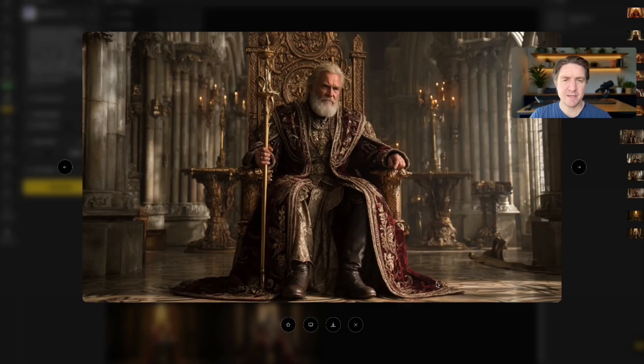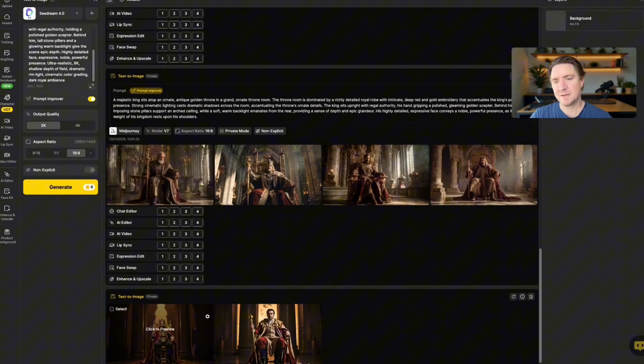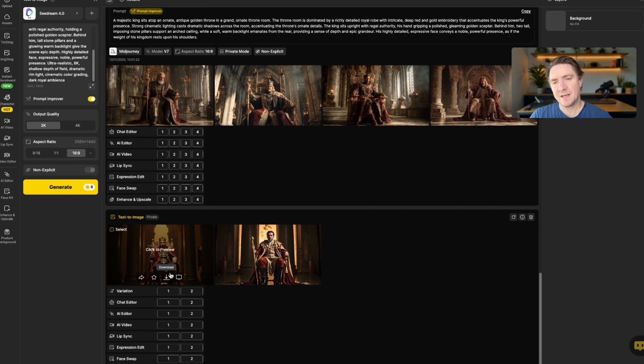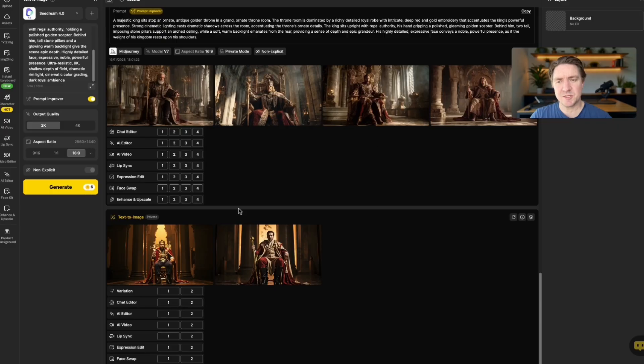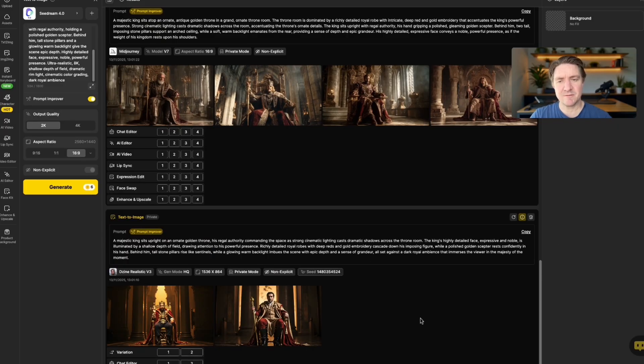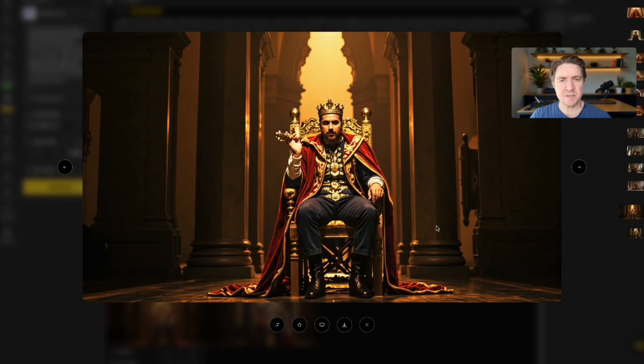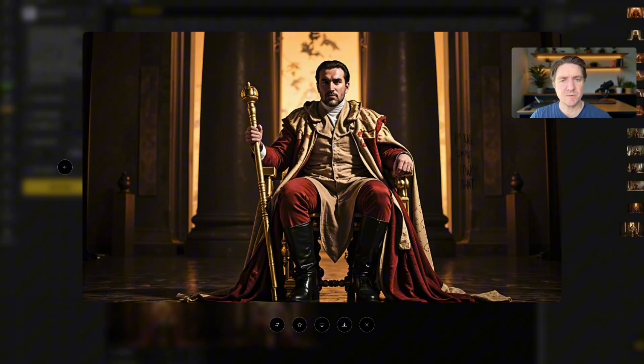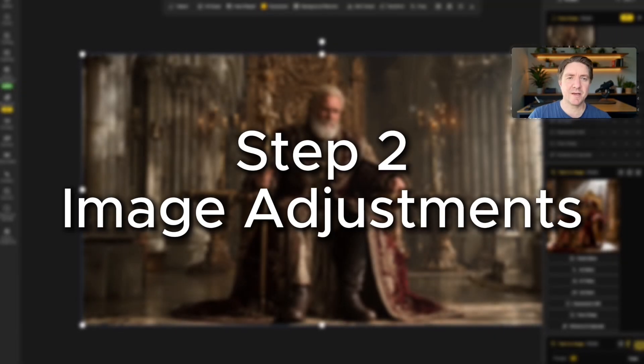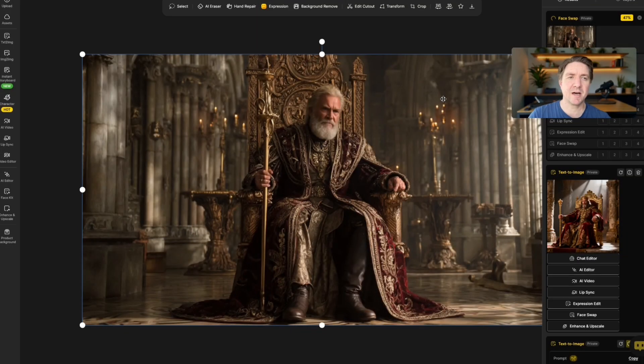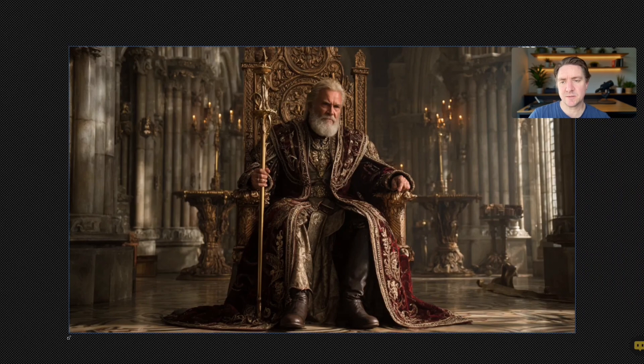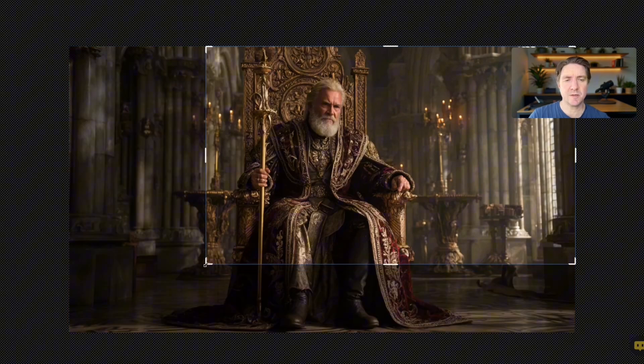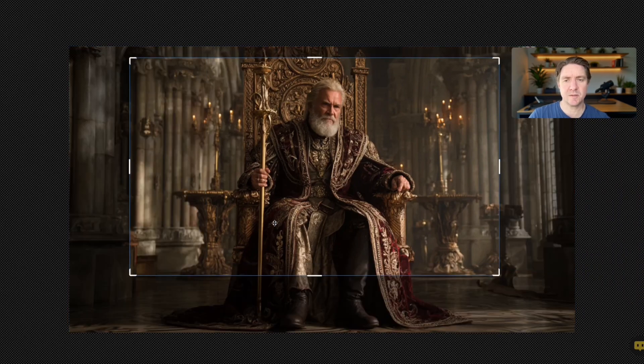I might just have him looking directly at camera for that. And then we've got this one here, which is Design Realistic 3, which usually gives me really good images as well. This one's quite good. So we have this shot here. And the first thing I'm going to do with this shot here is crop in on this.